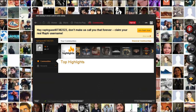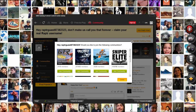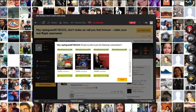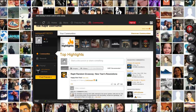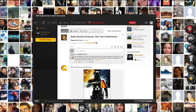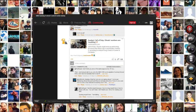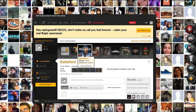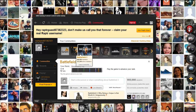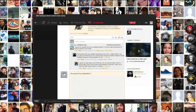Then you have the Community tab, where it pretty much asks you, 'We see you've got these games — do you want to join these communities?' You can always look at the top highlights from everywhere. For example, Battlefield 3 has 900,000 members in its community, with almost 300,000 active.